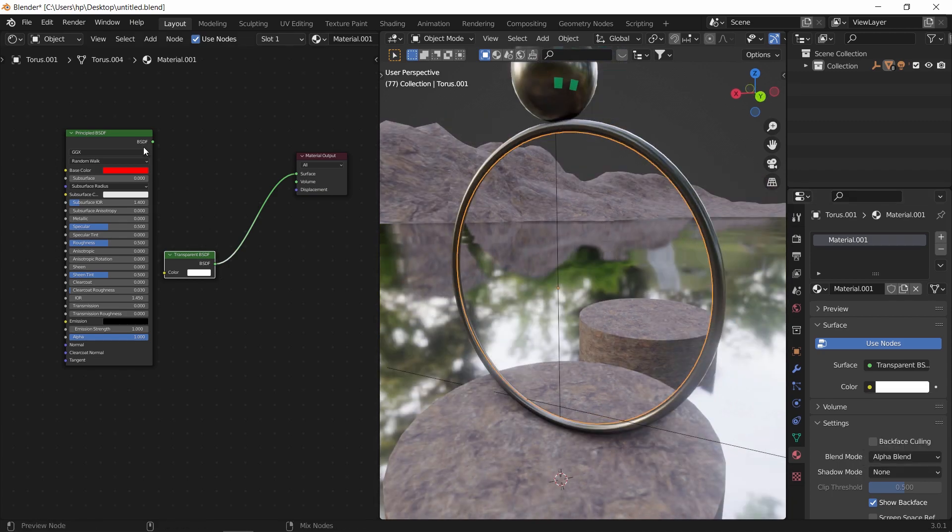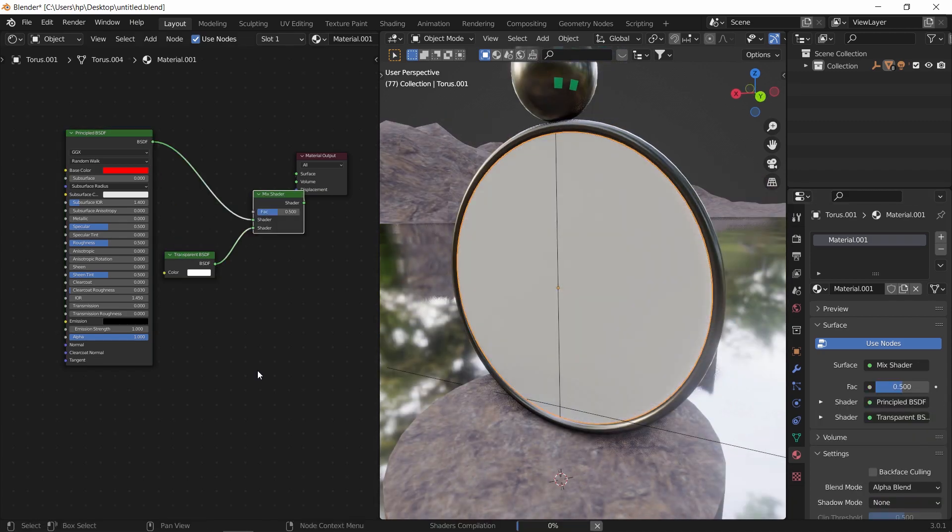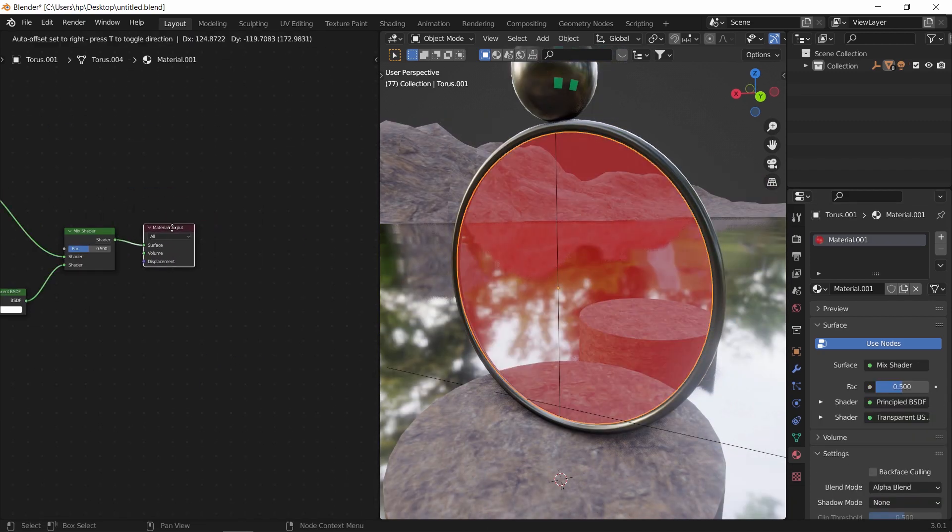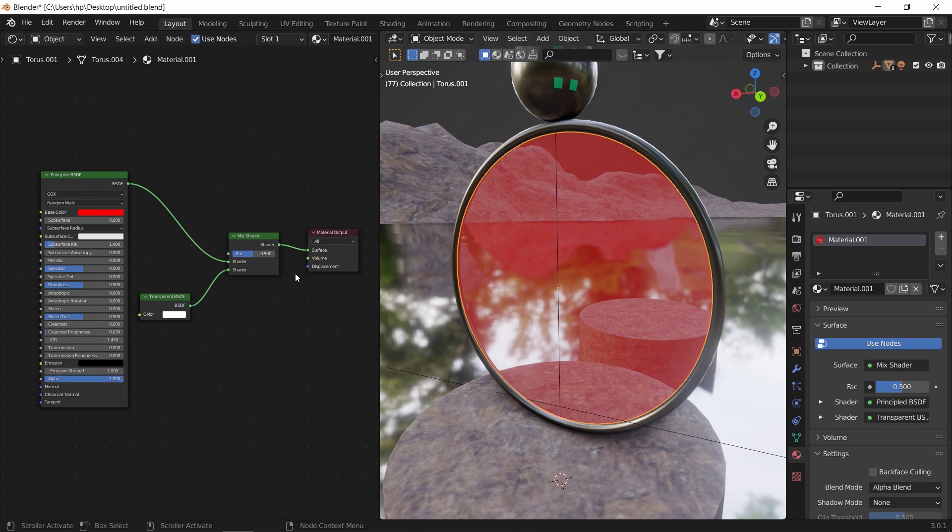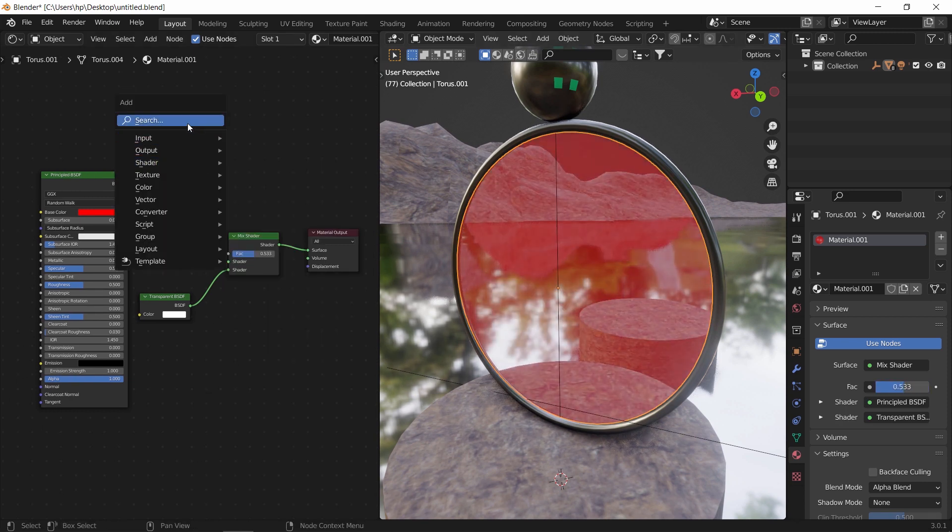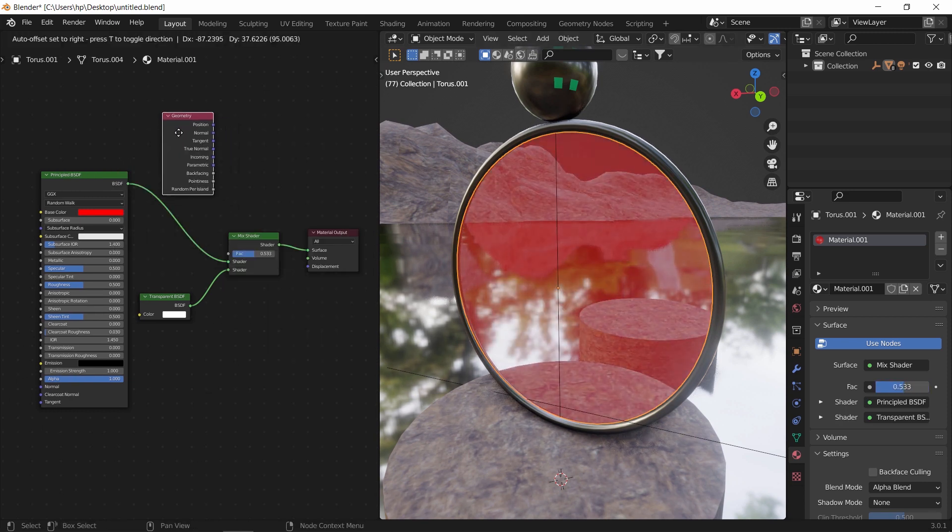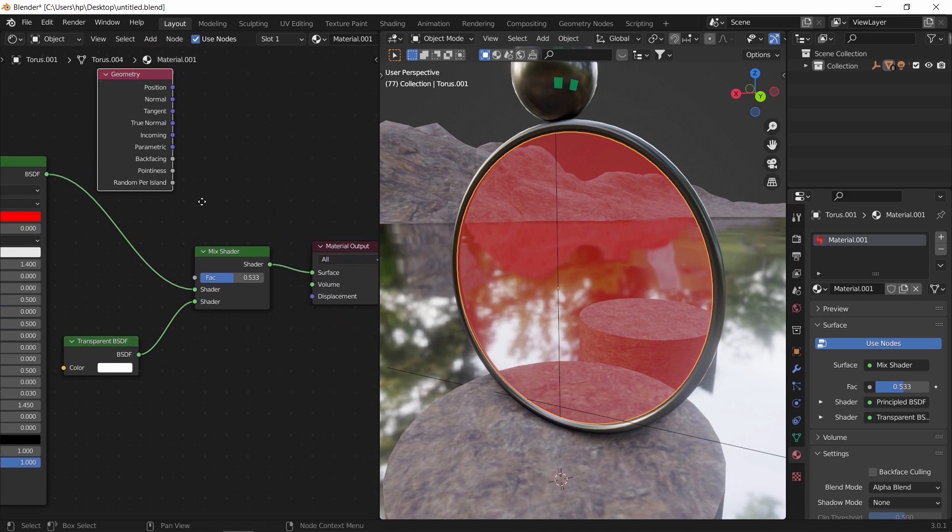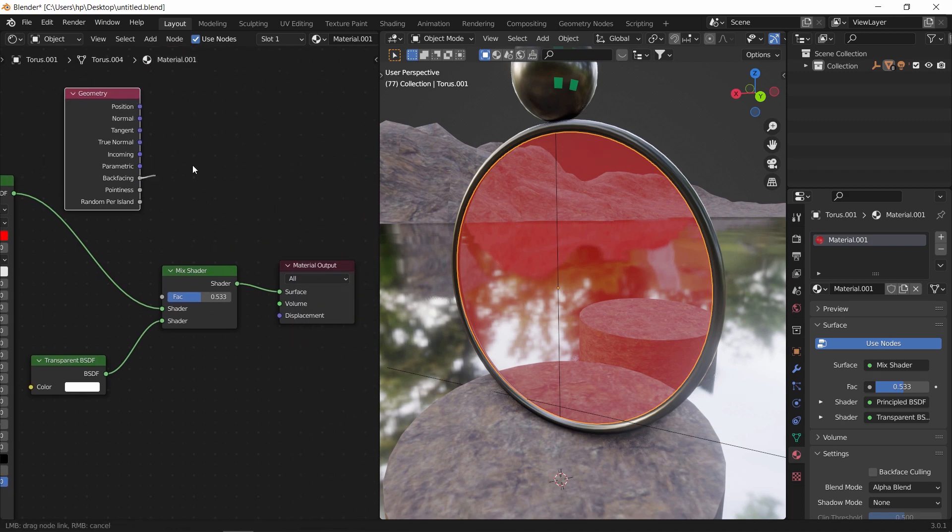Mixing those two nodes will result as usual in a red and transparent mix. What we need to add now is a geometry node. In it we can find the back facing option.